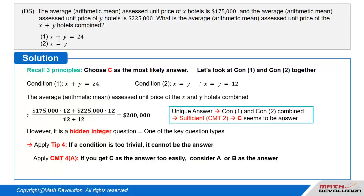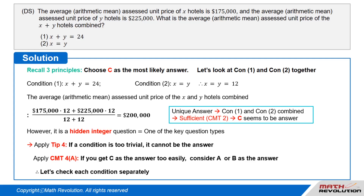However, since this question is a hidden integer question — one of the key question types — we need to apply tip 4, which states that if a condition is too trivial, it cannot be the answer. Therefore, C is not the answer. We apply CMT4A, which states that if you get C as the answer too easily, you should also consider A and B as possible answers. Don't forget about hidden integer questions and tip 4 — trivial conditions cannot be the answer. Let's check each condition separately.